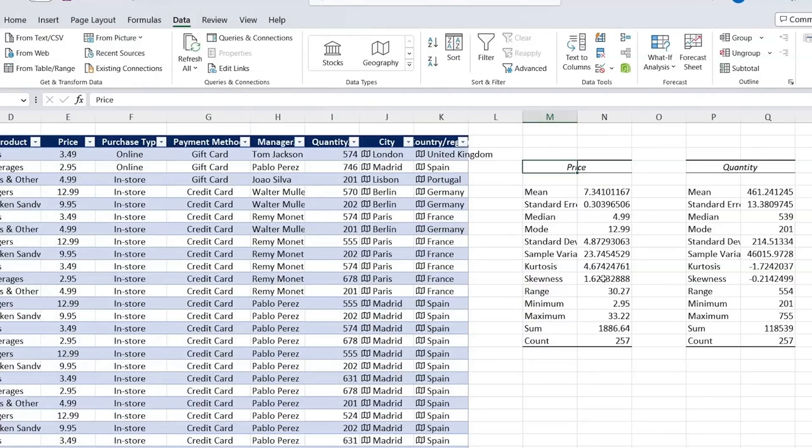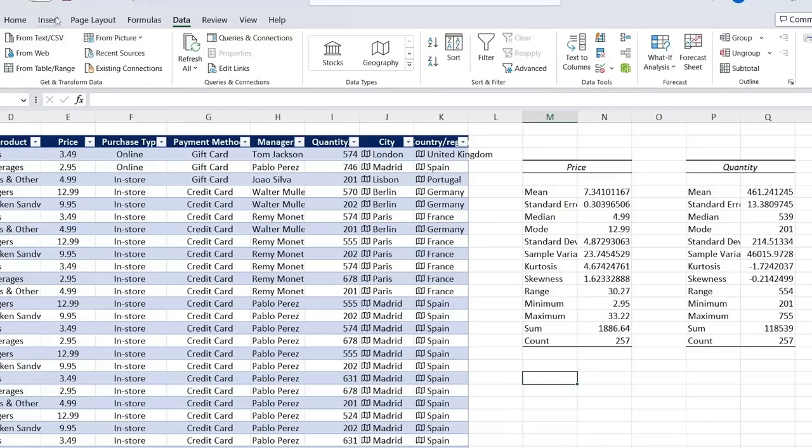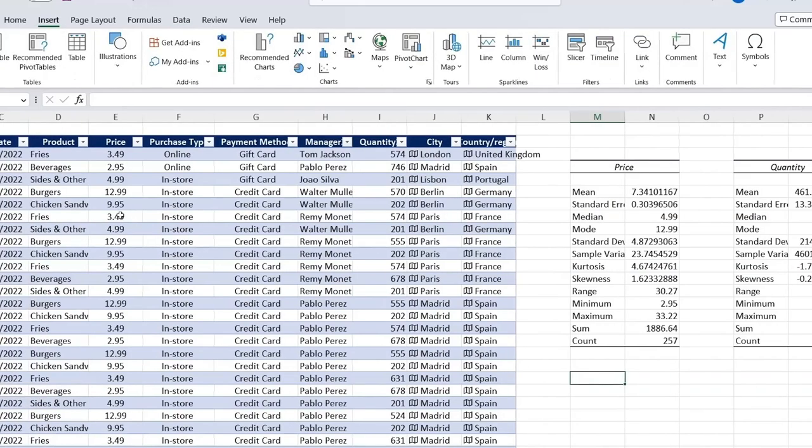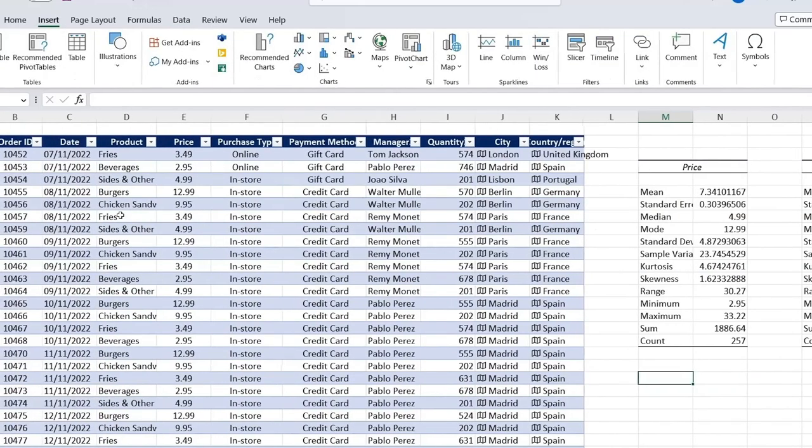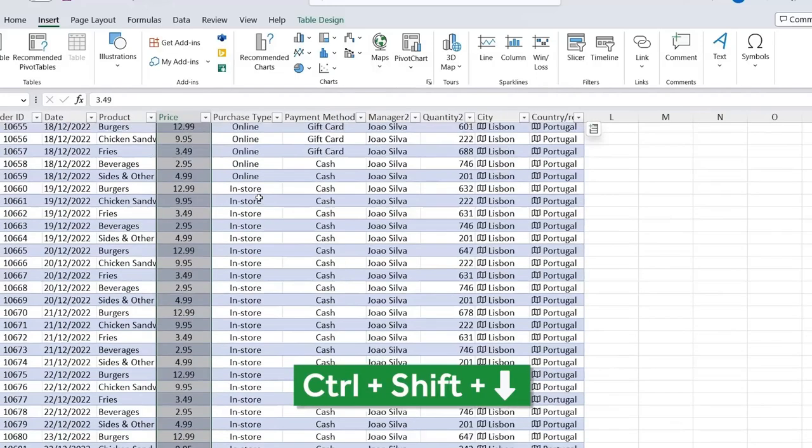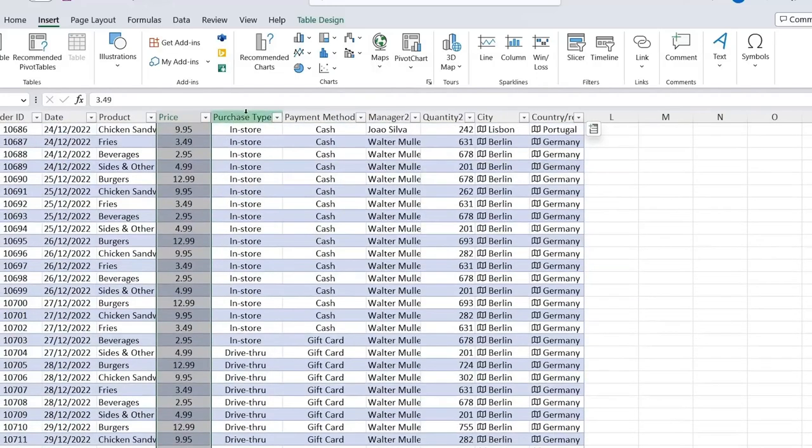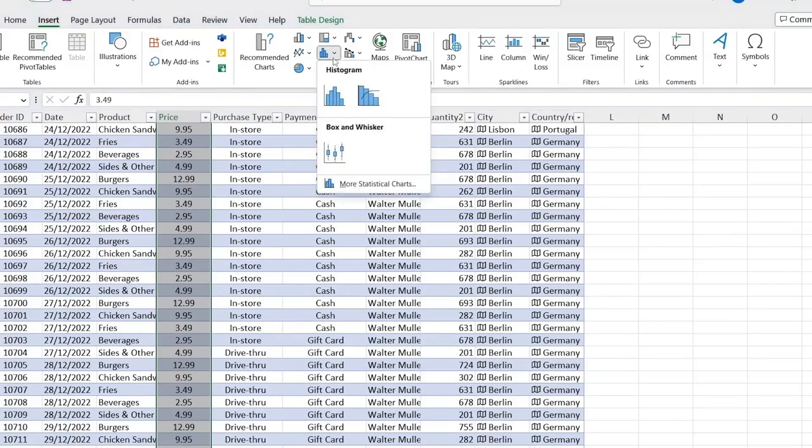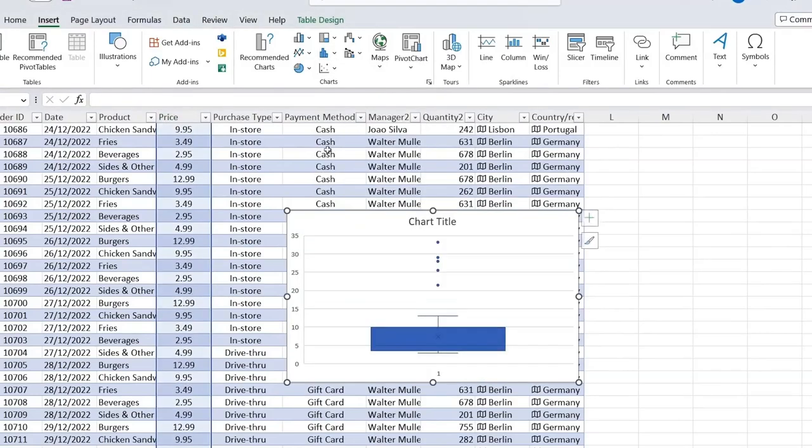But one thing that this doesn't quite account for is the fact that there could be outliers in our price. So for that, we can go ahead down over here. We're going to basically create a new chart, which is going to be a box and whisker. So let's first select all of the prices. So Control+Shift+Down and down over here, we're going to find this icon. Click on that. And we want a box and whisker, basically this one over here.